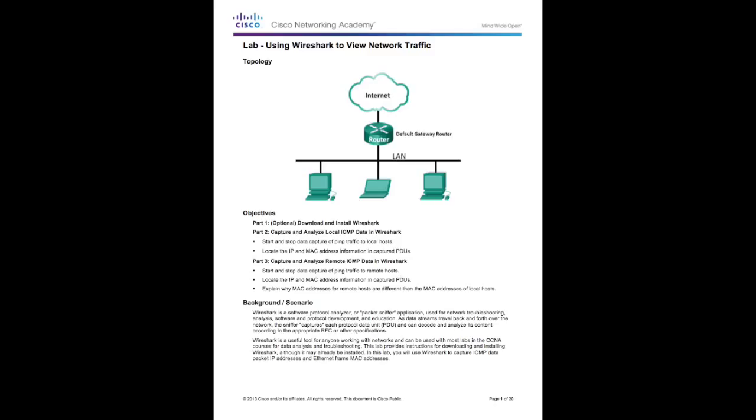As data streams travel back and forth over the network, the sniffer captures each protocol data unit or PDU and can decode and analyze its content according to the appropriate RFC or other specifications. Wireshark is used a lot in CCNA courses.